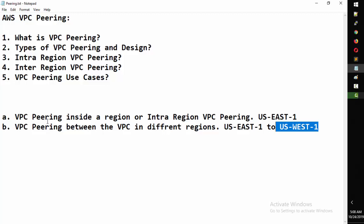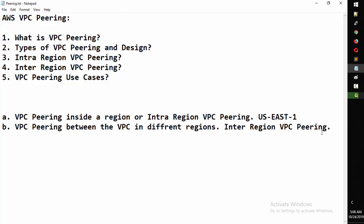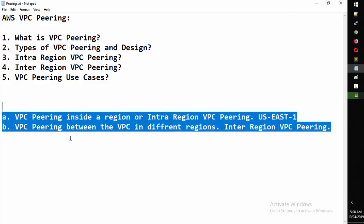So to summarize: if you are doing VPC peering within one region it is called intra-region VPC peering, and if you are doing peering between VPCs in two different regions it is called inter-region VPC peering. Now let's create a diagram to show exactly how it looks.